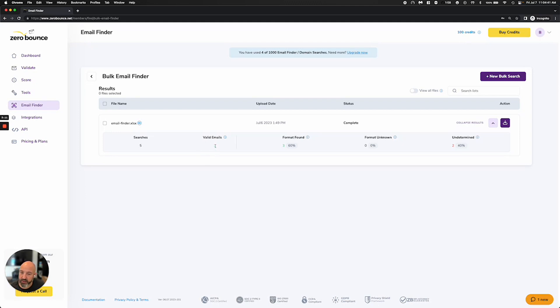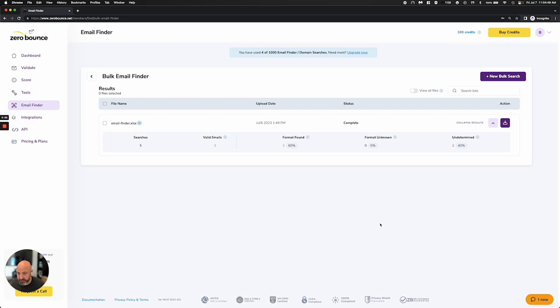and two were undetermined. We do not charge anything for undetermined results. It's the same thing on our validation side. If we're not able to give you a good, accurate result, we do not charge you for it.